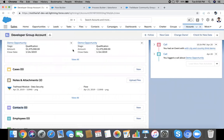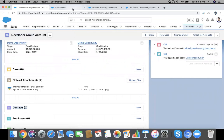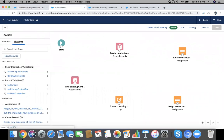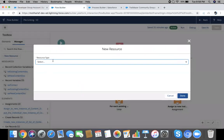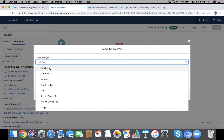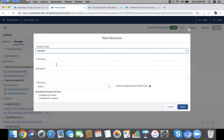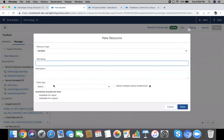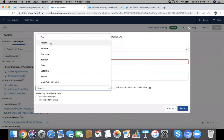I'm going to achieve this with help of Process Builder and Flow. I have already created some elements here to save our video time, but I will explain all. Go into Manager and create a new resource, then variable. Give an API name and data type.